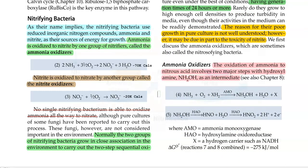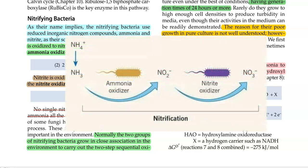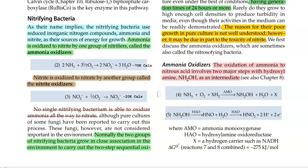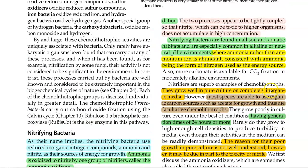Normally, the two groups of nitrifying bacteria — the ammonia oxidizers as well as nitrite oxidizers — grow in close association in the environment. Since the two sequential oxidation steps need to be coupled together, both processes need to happen simultaneously, as the nitrite formed in the first step is always toxic for higher organisms if it accumulates in the environment.